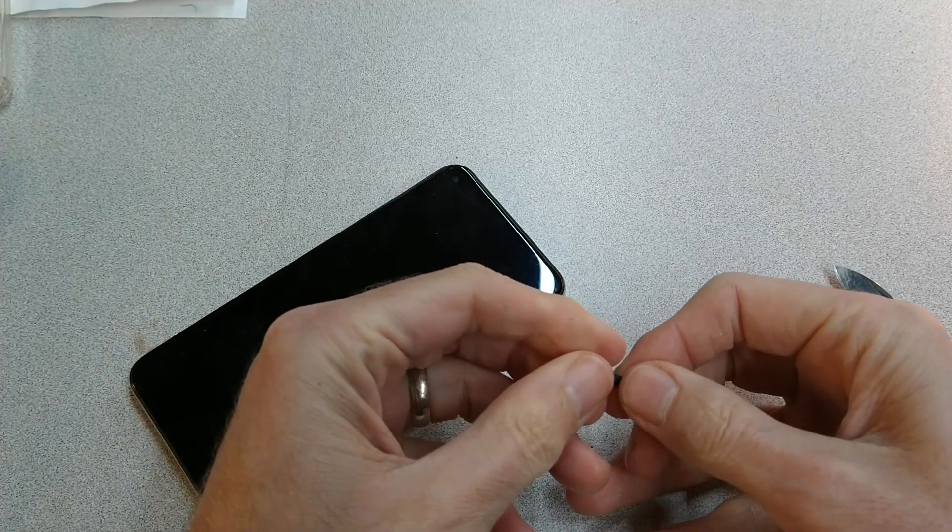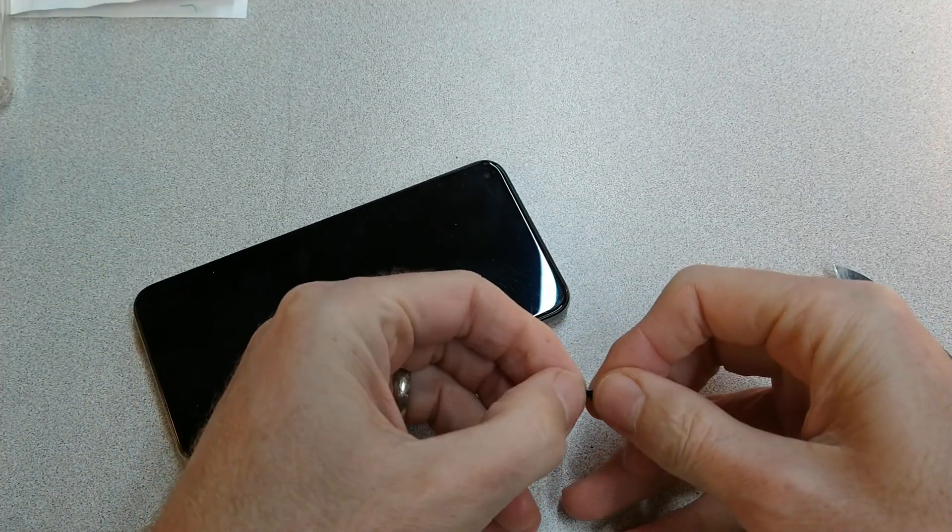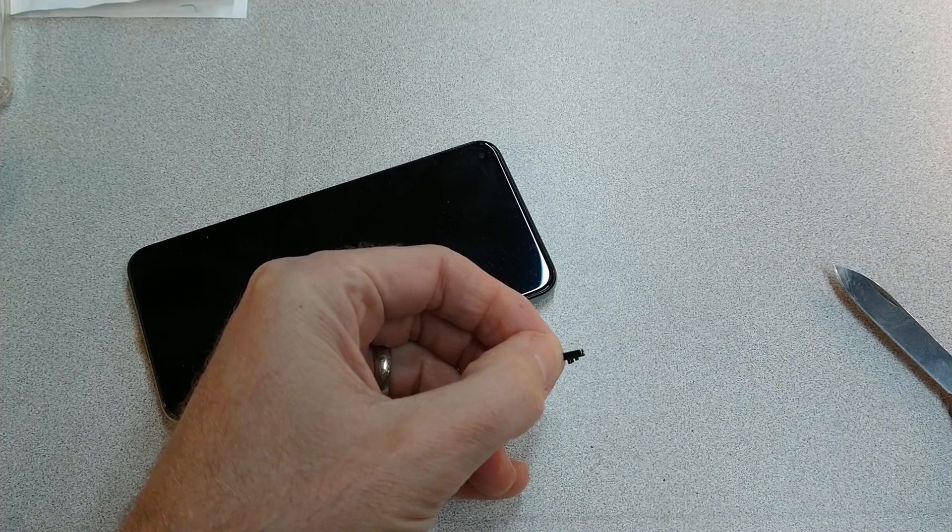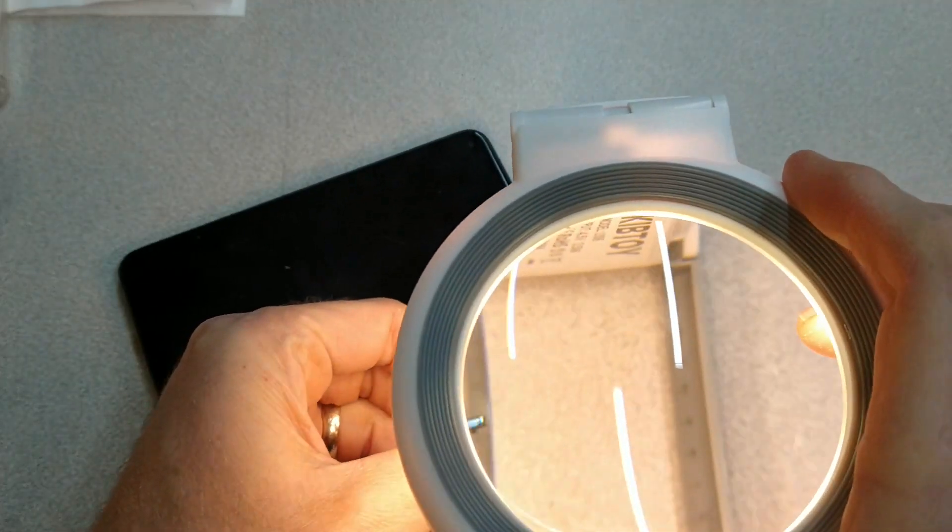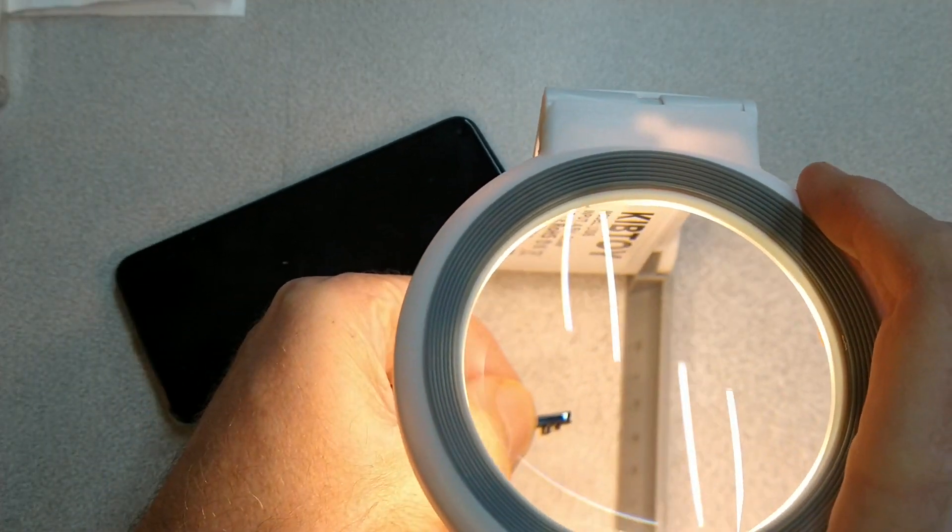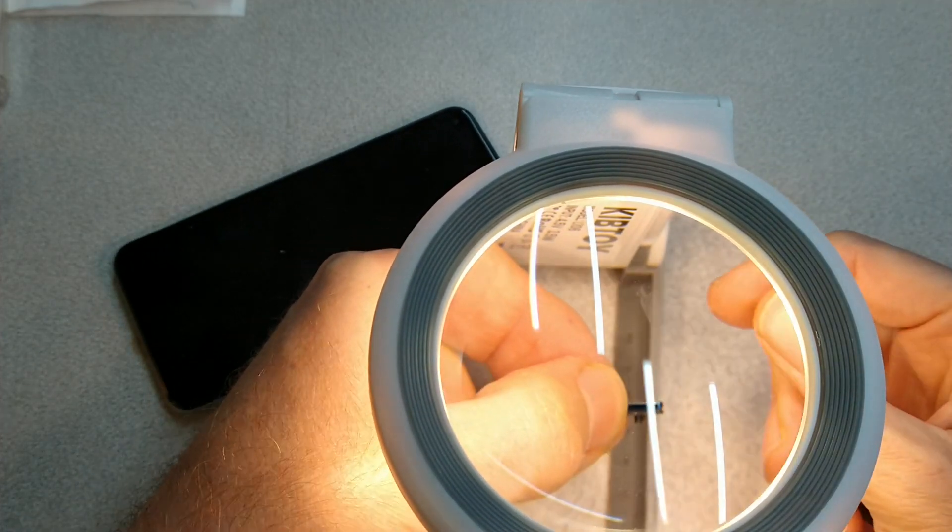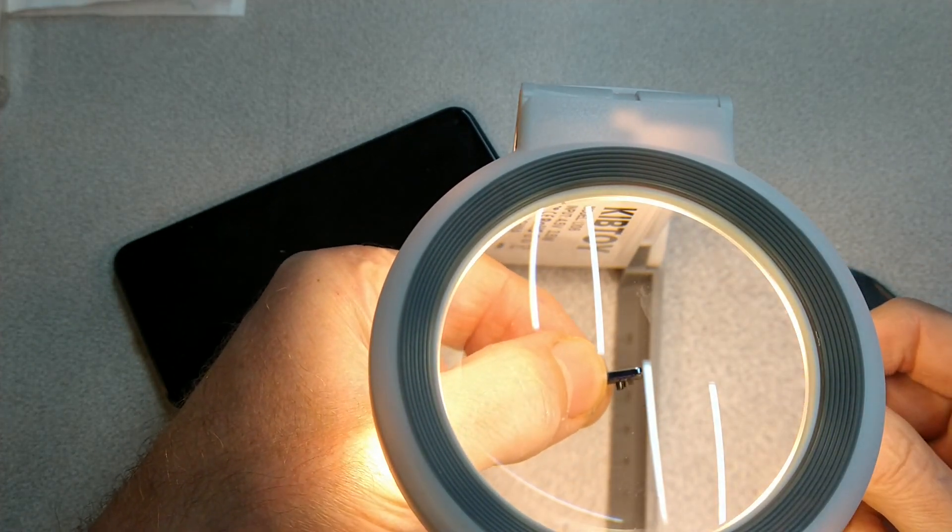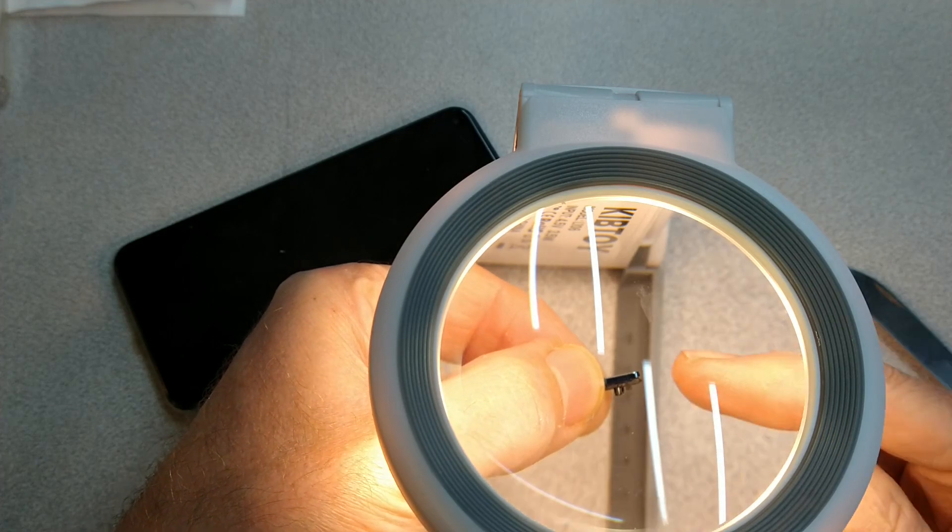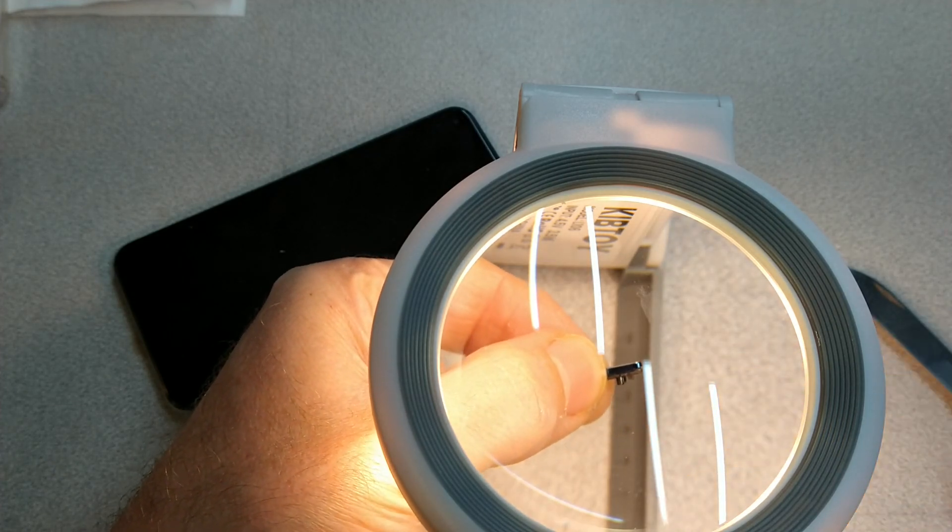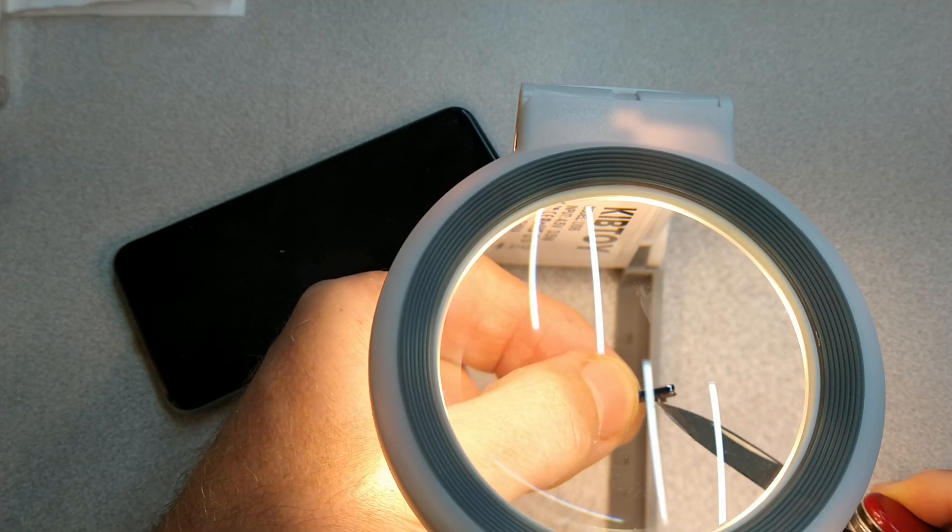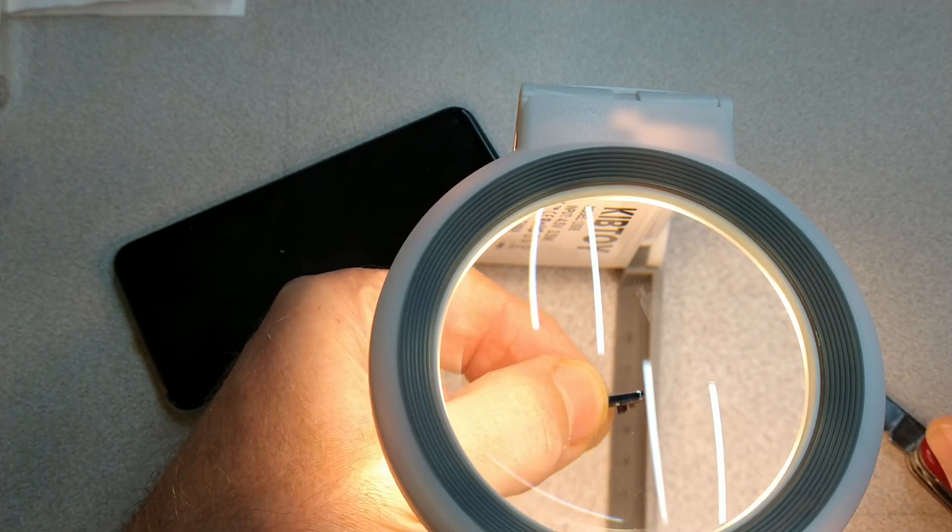When you take the power button out, it's pretty simple. It has a little notch in the middle that pushes down on the power button. Not sure how well you'll be able to see this in the magnifying glass. But the key here is that there are two little rubber nubs on each side of it, and those seem to be broken off.